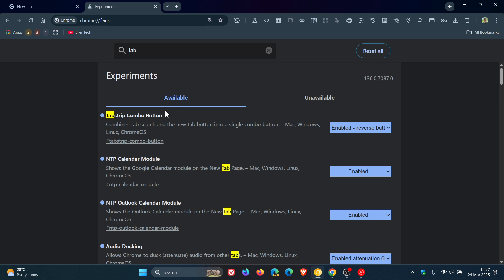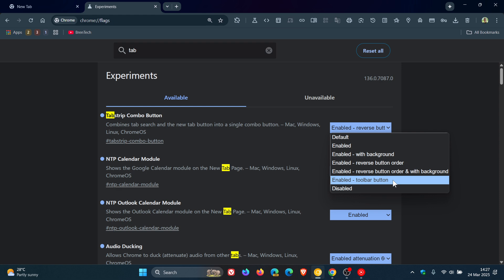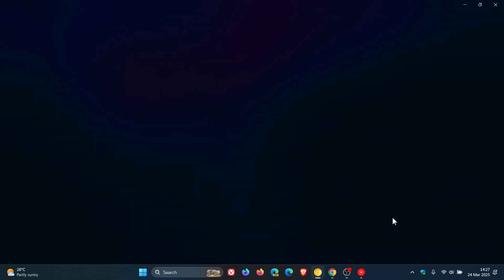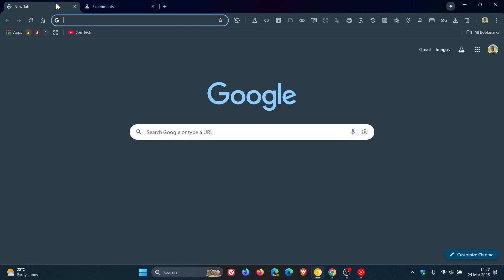Under the experimental flag tab strip combo button, which is this new combo button we've been talking about on the channel, if we enable toolbar button, which is a new option that becomes available in that actual flag, and we relaunch the browser to apply that flag, now you'll see that the tab search has been removed from the tab strip.